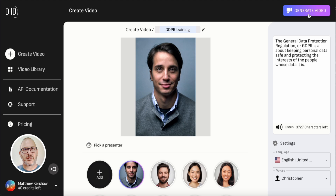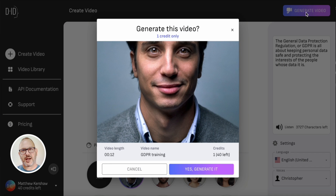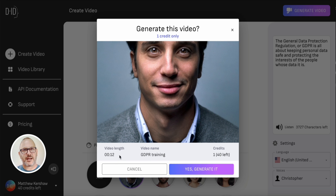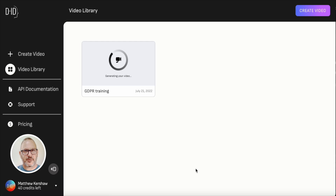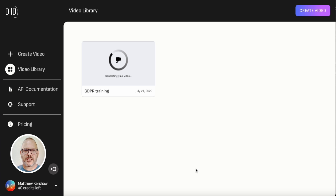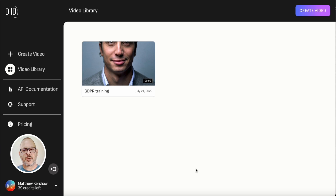When you're happy, go up here and give it a name — I'm going to call it 'GDPR training' — then click the generate video button. When you do that, it brings up a screen that tells you how long the video is (12 seconds), reminds you of the name in case you want to tweak it, and tells you how many credits it's going to use. It's a very short video so it's only using one credit; longer videos will use more. Go ahead and generate, and it takes a few seconds — typically around half the length of the video. So a two-minute video would take about a minute to generate.